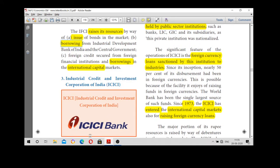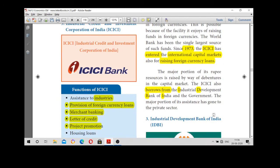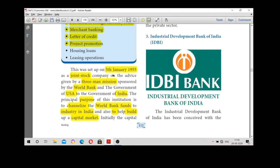The next institution is ICICI bank — the Industrial Credit and Investment Corporation of India. It was established in 1955 as a joint stock company, started on the advice of a three-man mission. It was sponsored by the World Bank, the Government of the USA, and the Government of India.